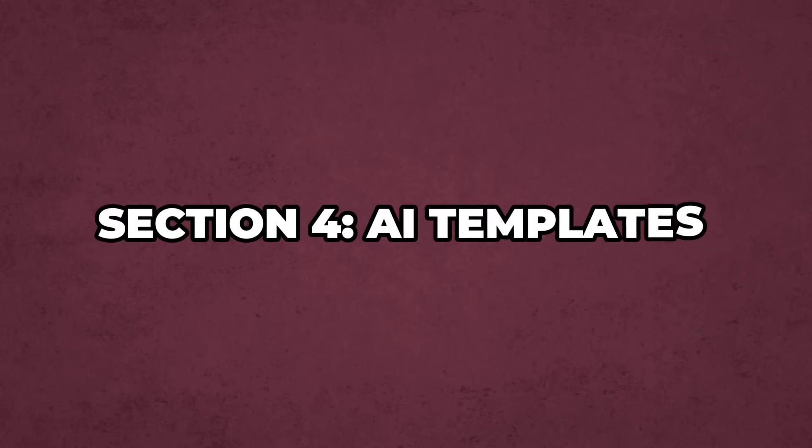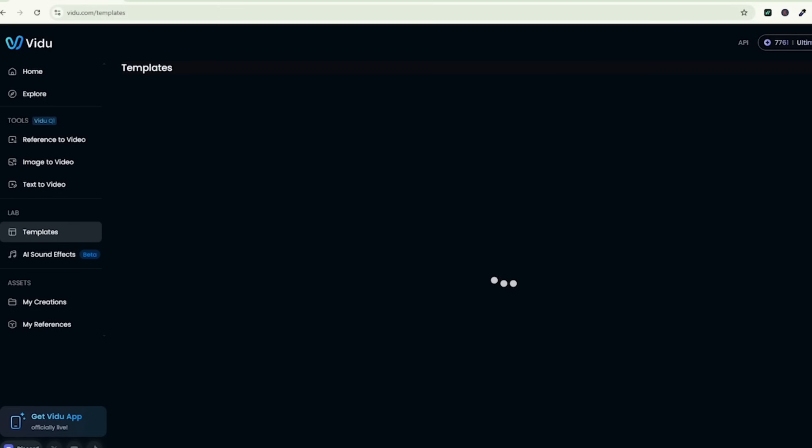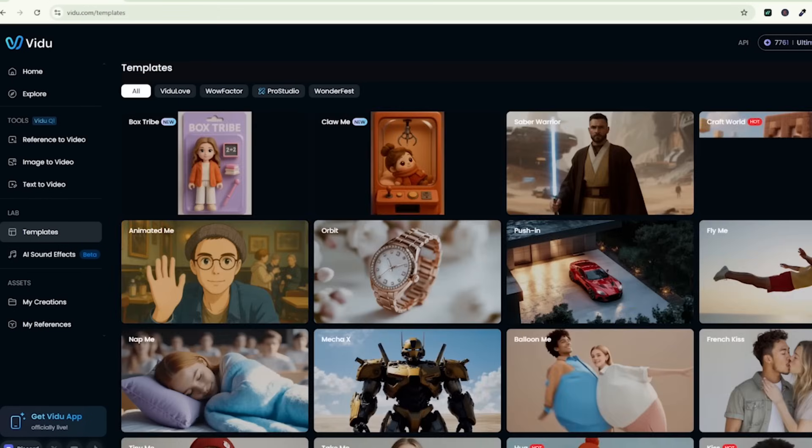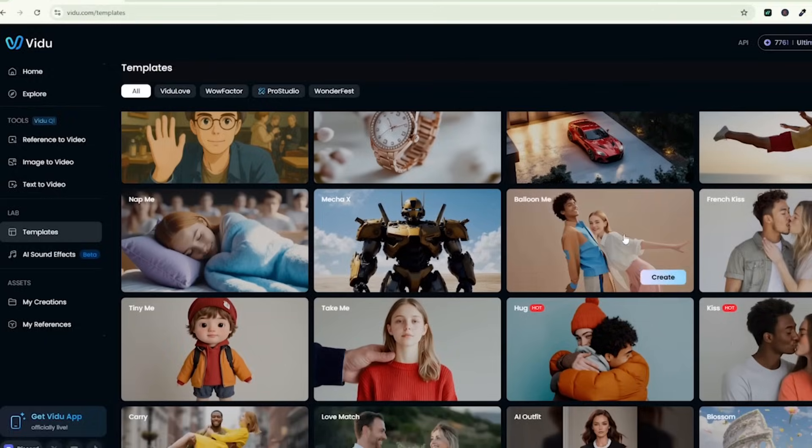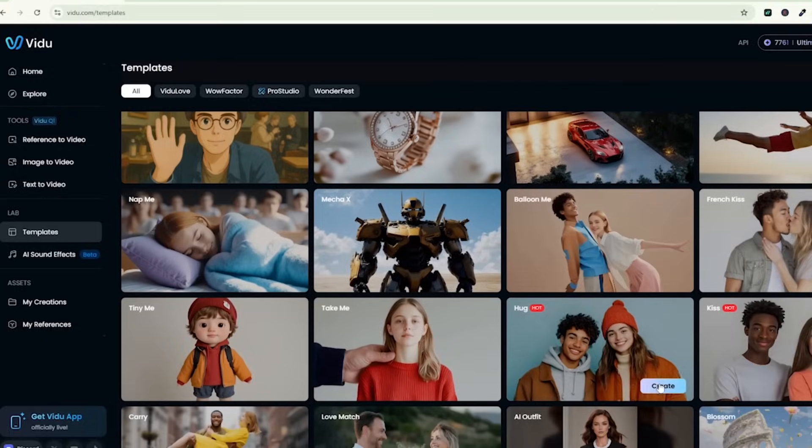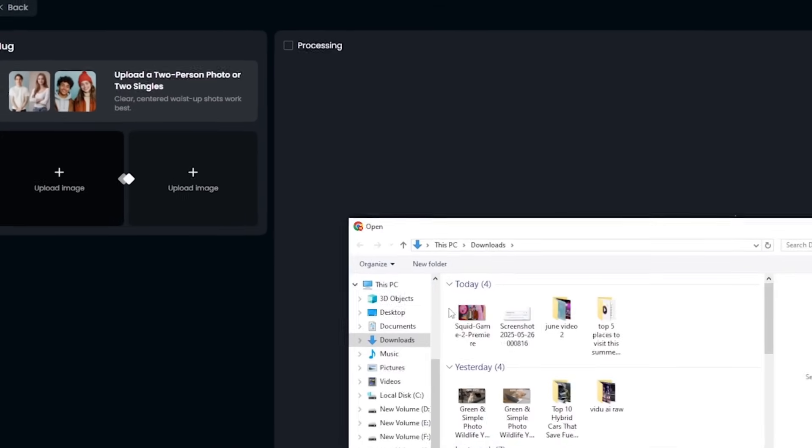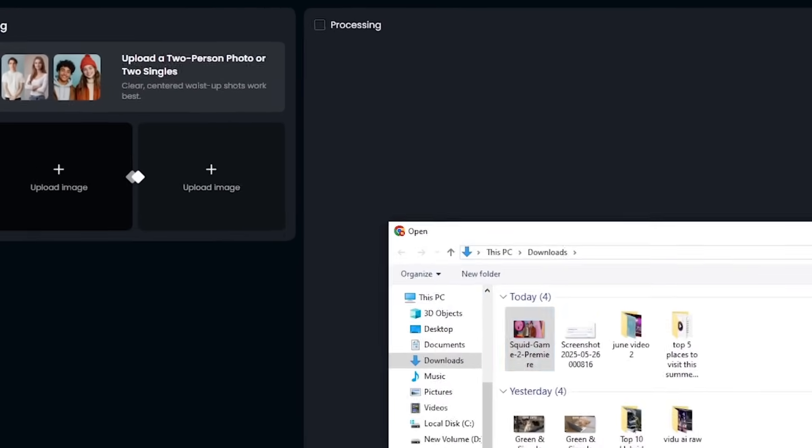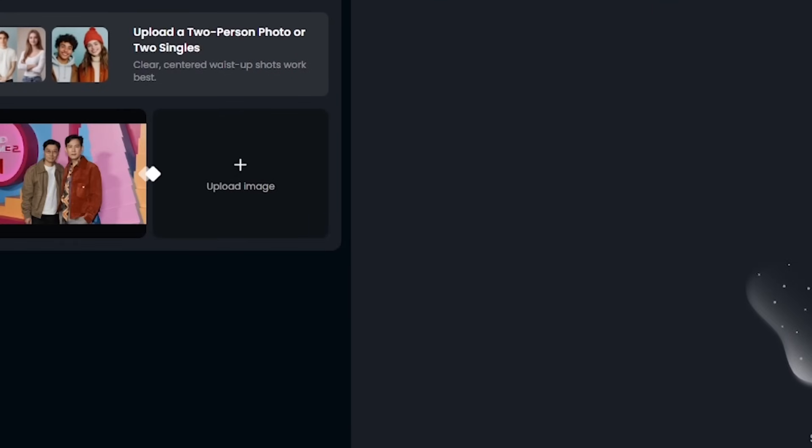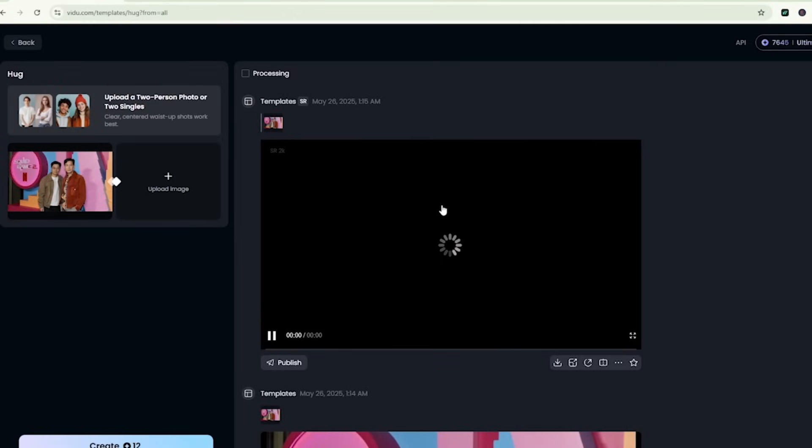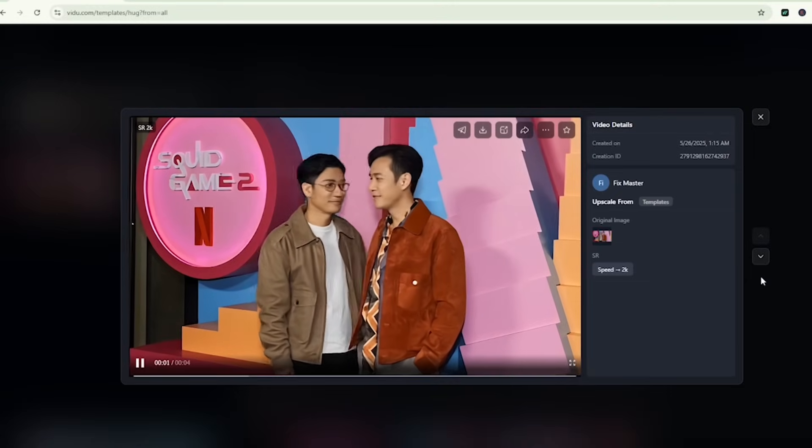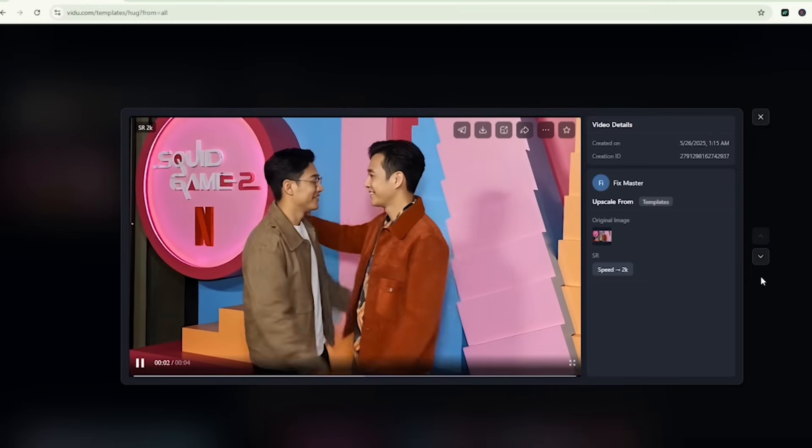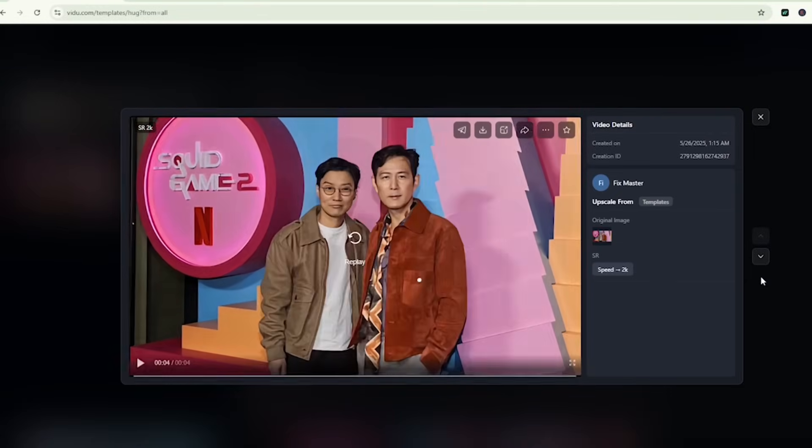Section 4. AI Templates. Fun with animations. Let's have some fun with templates too. One of the most viral ones is the hug template. I used a still of two Squid Game actors and with one click, Vidoo animates them into a genuine hug. It looks surprisingly real. This feature is great for memes, fan edits, or just experimenting.